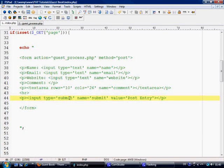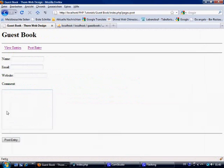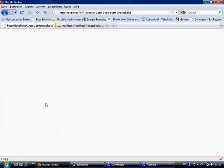The submit button input type should be submit, not text. So we fix that. There we go — we click 'Post Entry' and that takes us to guest_process.php.